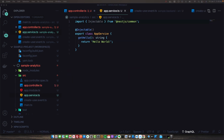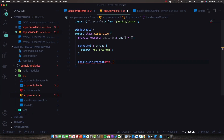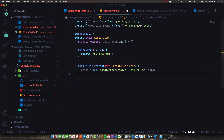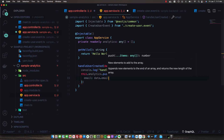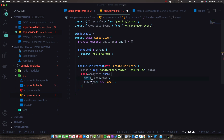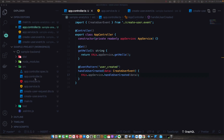In the AppService, instead of just logging things out, we'll maintain an analytics array of type any for use in the request-response pattern. In the handleUserCreated method, we take in the CreateUserEvent data, log it out to confirm things are working, and then push an object to the analytics array containing the email from the request and a timestamp — some fake analytics data capturing exactly when the user was created.